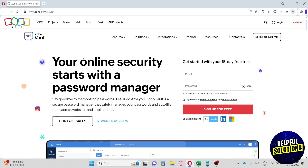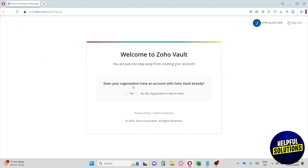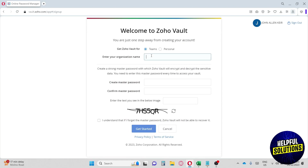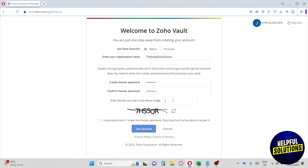From the homepage, we are going to sign up. You can sign in using your Google, LinkedIn, or Microsoft account. I'm going to use Google. It will ask whether your organization already has an account with Zoho Vault — I'm going to click No. Then we type in our organization name — I'll go with Helpful Solutions. Then we create our master password and type in the verification code they provide.